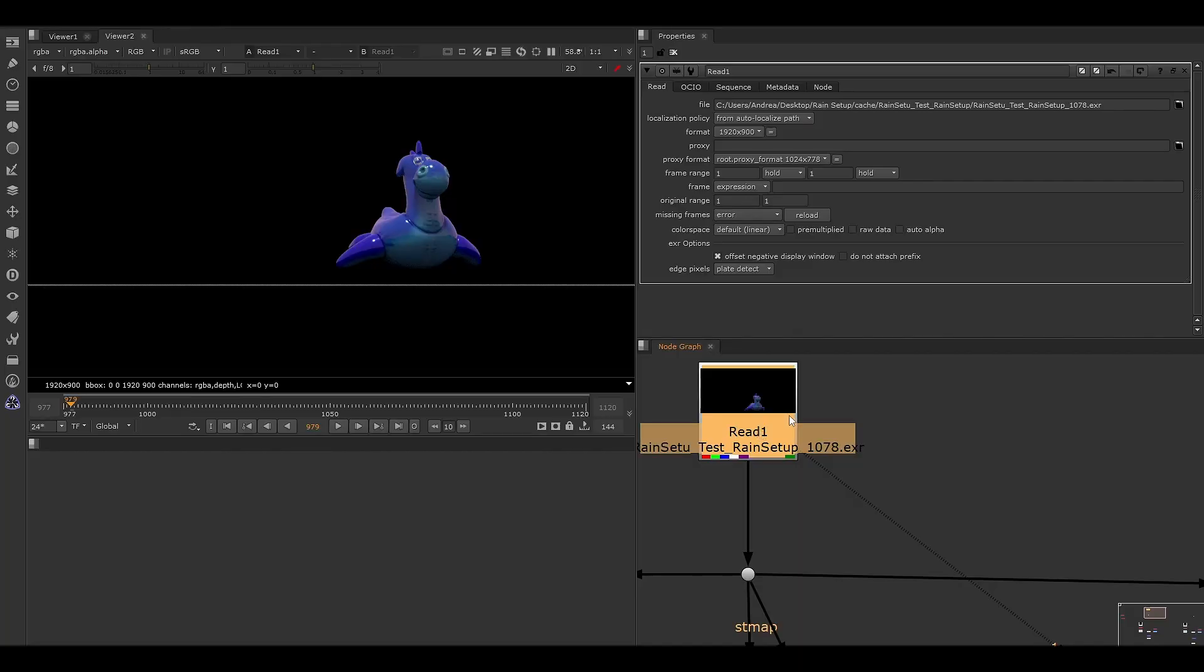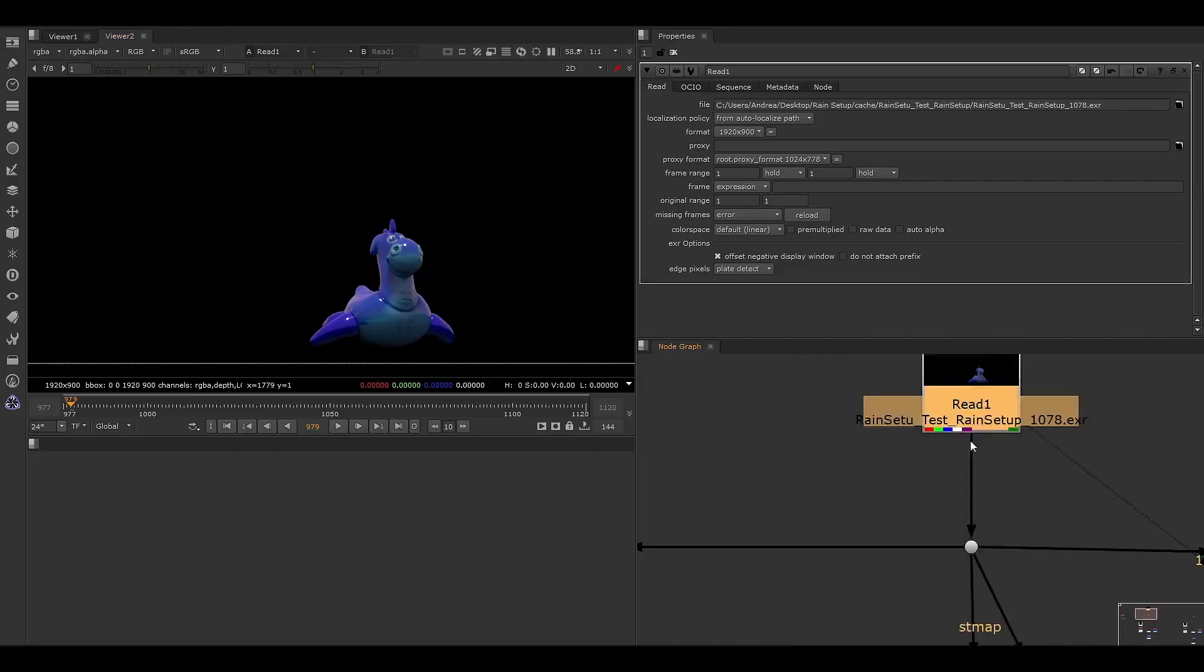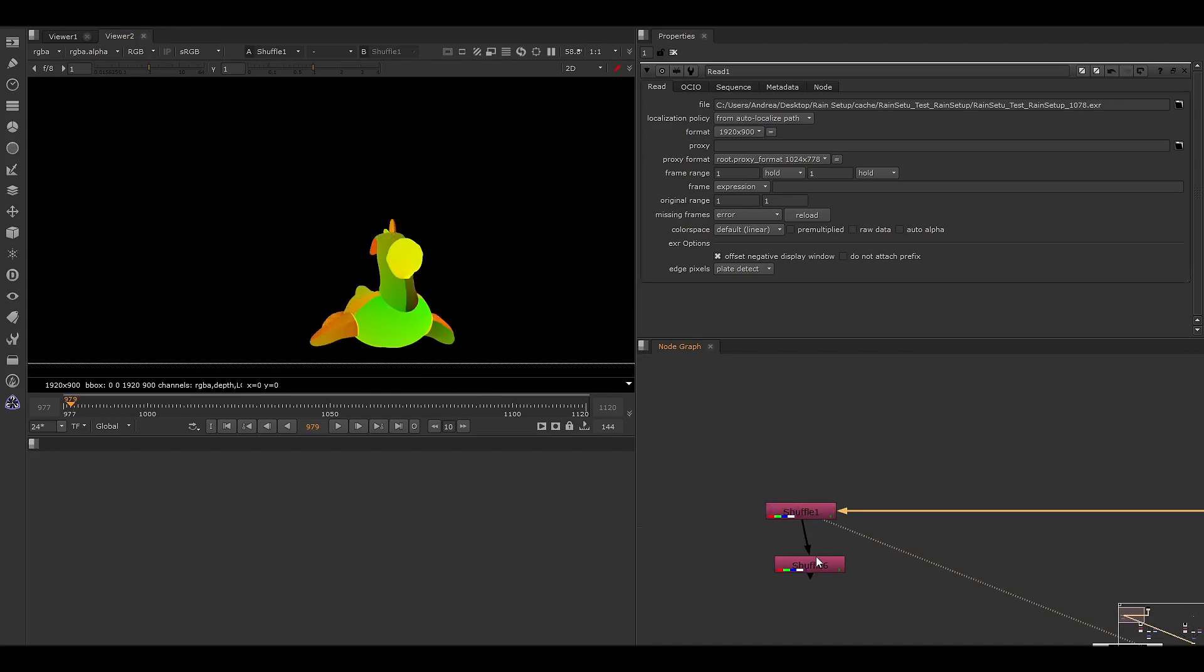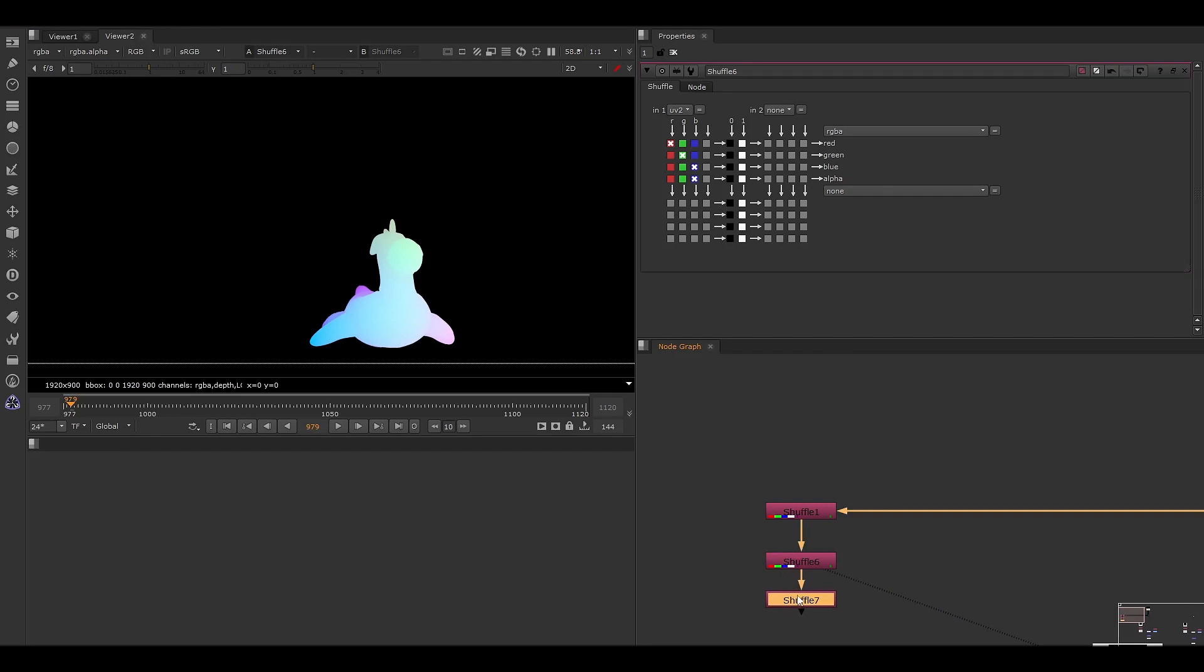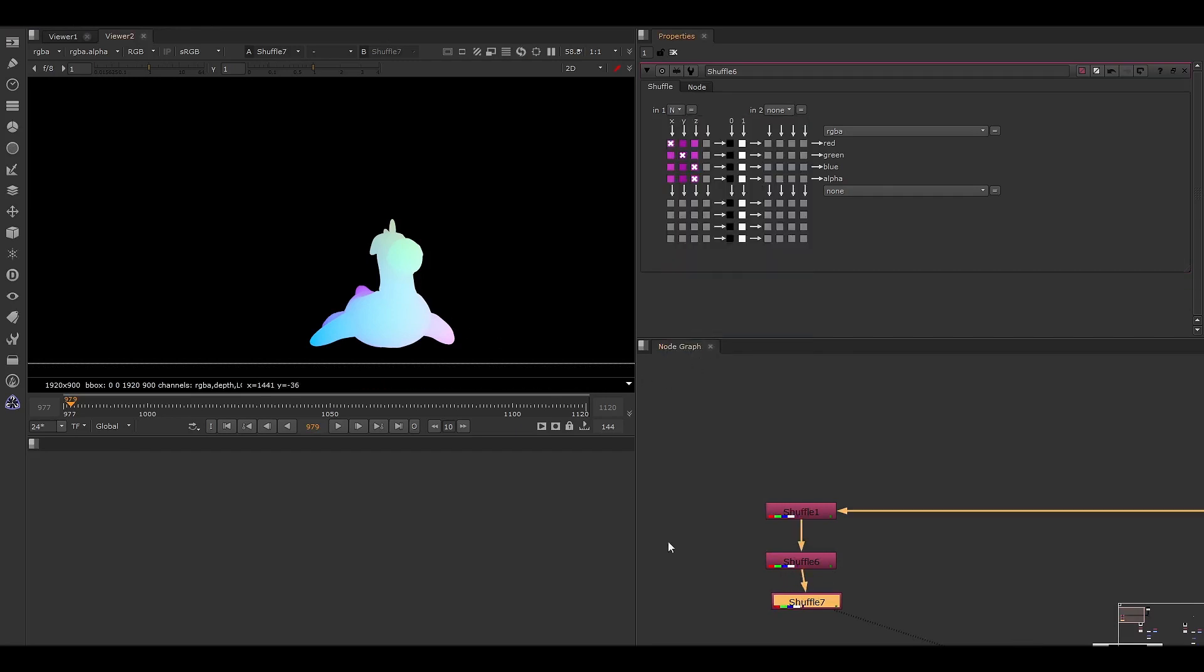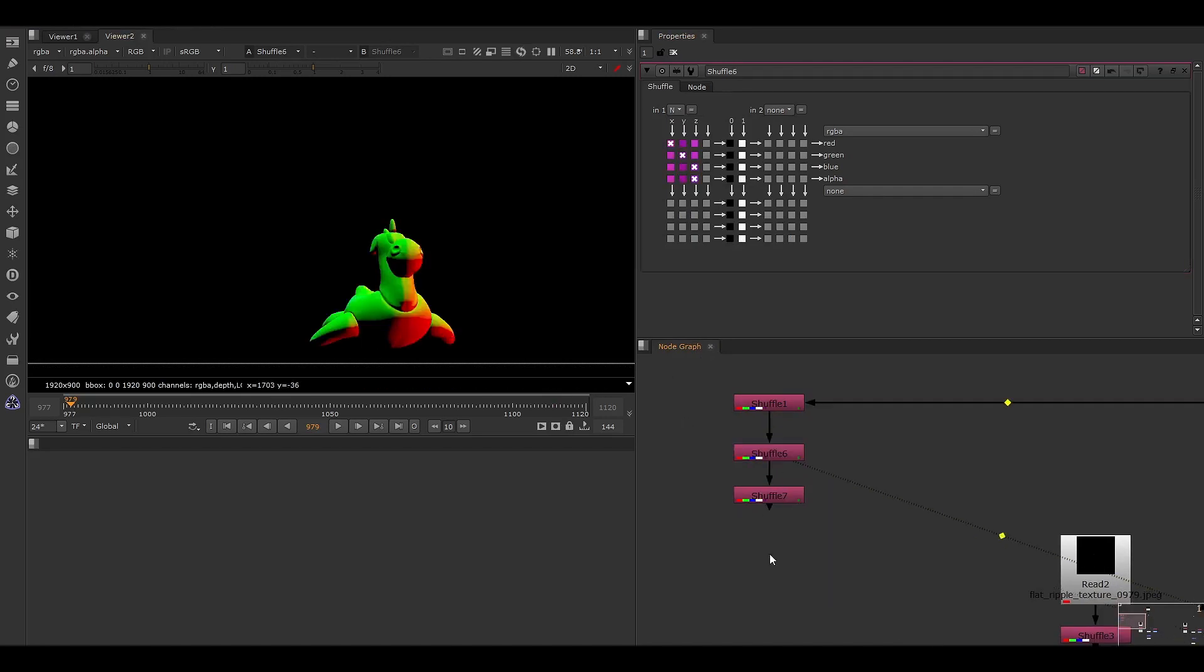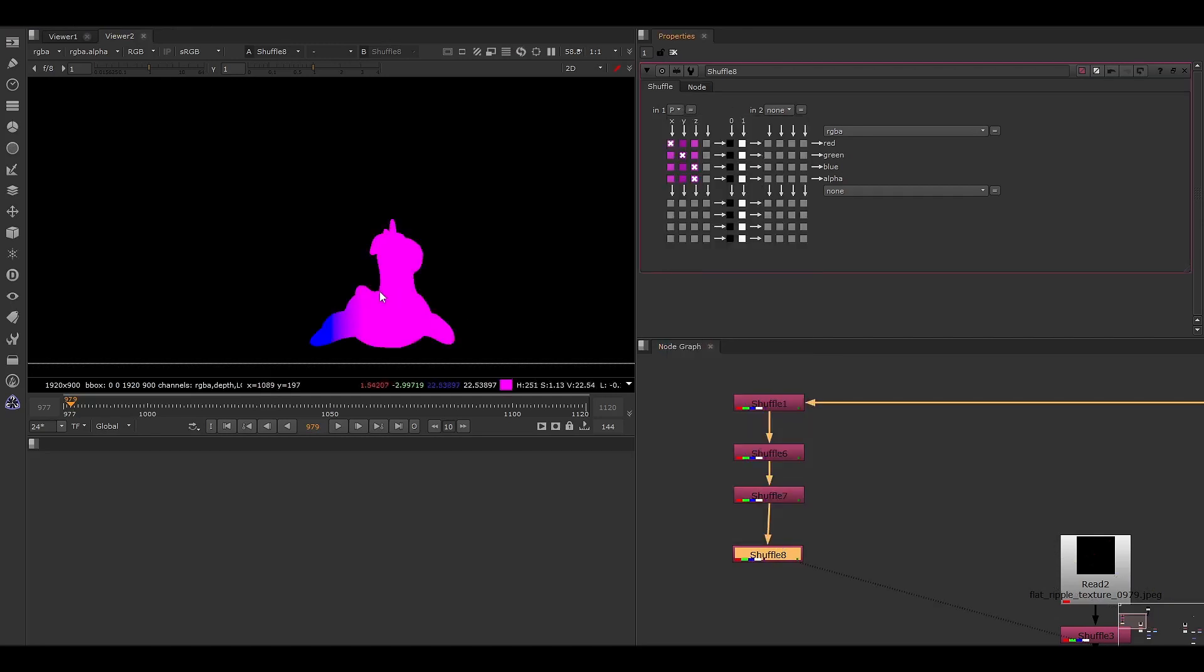So let's go in Nuke. This is the object and I have a UV pass, the UV2 pass that I mentioned before. I have the normal, the normals, and the position.